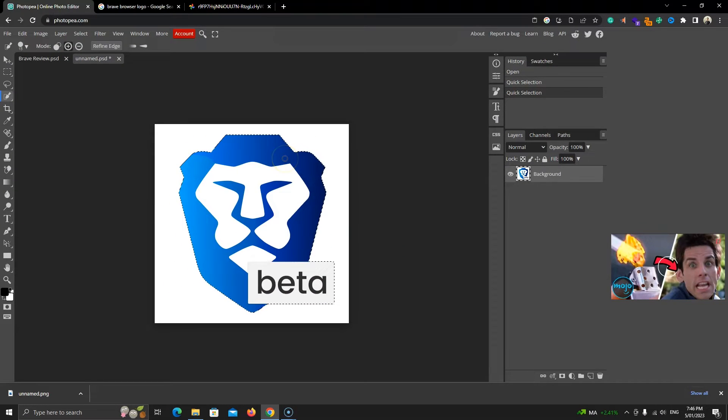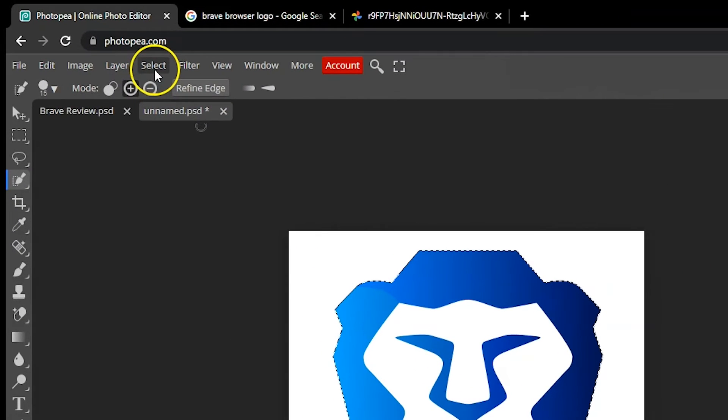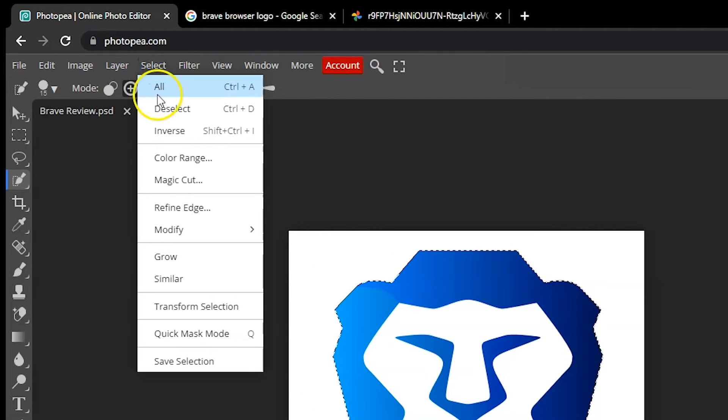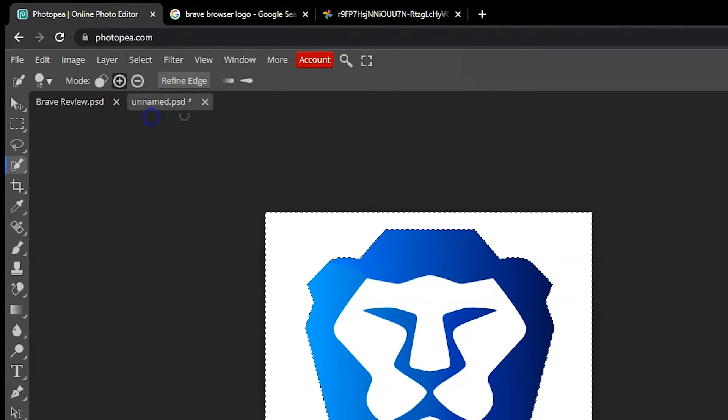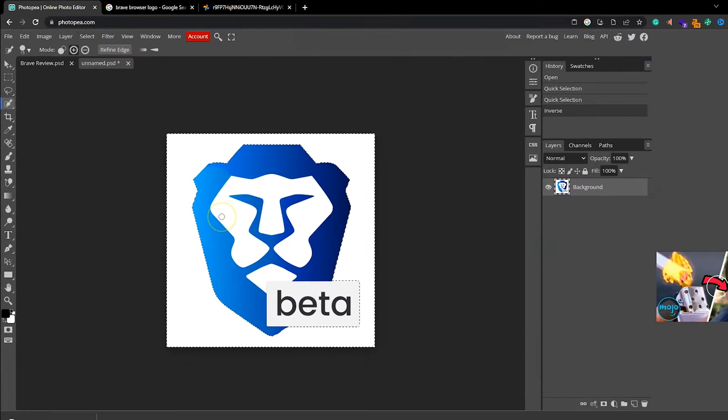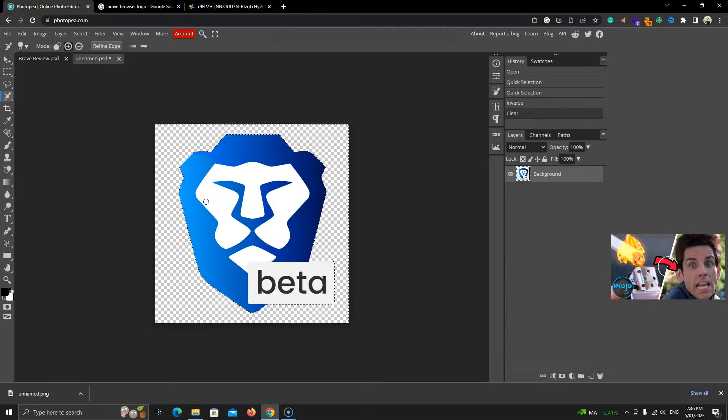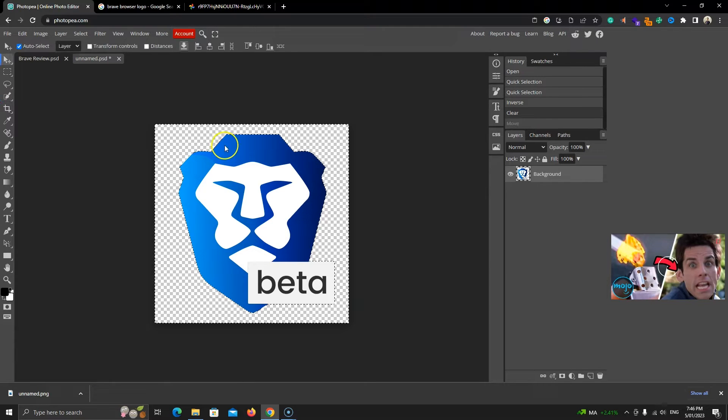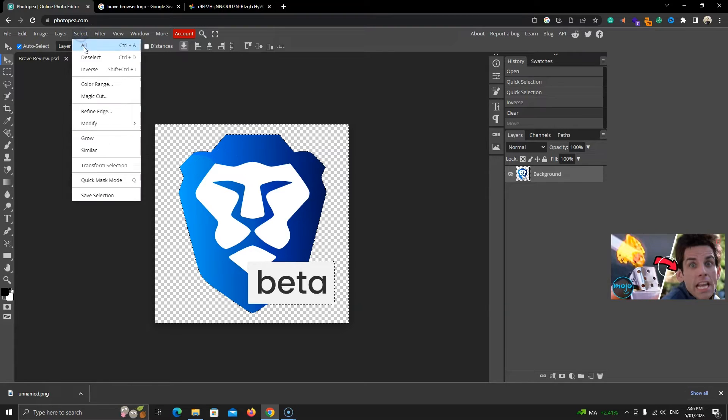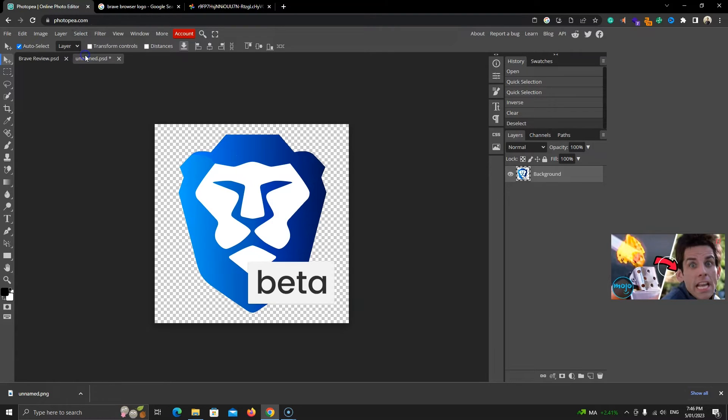Next, we'll go to the Select option and click on Inverse. This will deselect the selected and select the part that was not selected before, which means that our background is now selected. Now, we hit the Delete key to delete it. Next, we'll remove the selection. To do that, go to the same Select menu and click on Deselect.